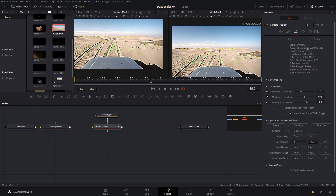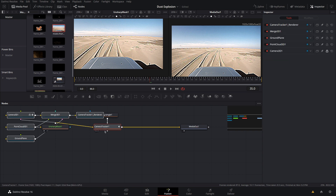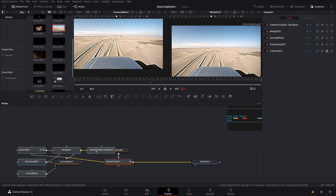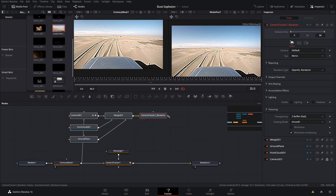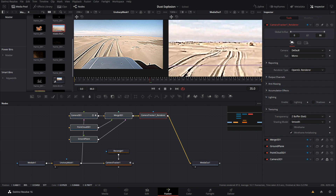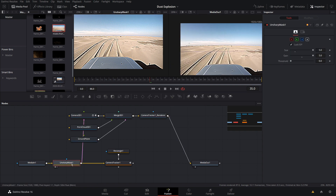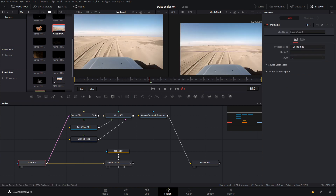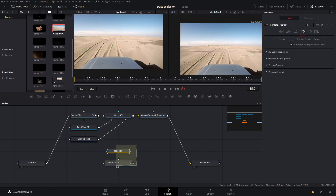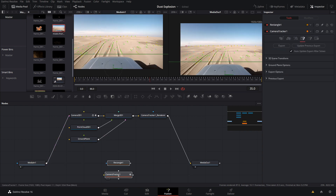Now that's done — we have a solve error of 2.3 pixels. That's not ideal but it's going to work for this shot. I'm going to come to the Export tab and click Export. Now we have a 3D scene made for us that we can take the render and put into the Media Out. We now have our ground plane appearing. So let's remove the Unsharp Mask as it's no longer needed, and move the camera tracker and its mask off to the side.